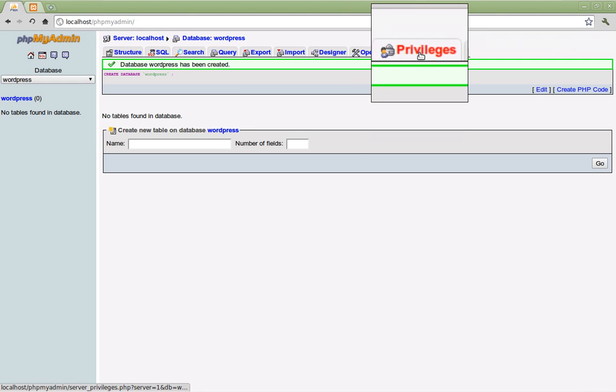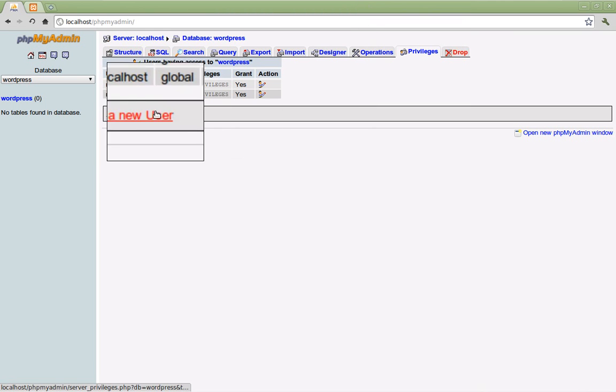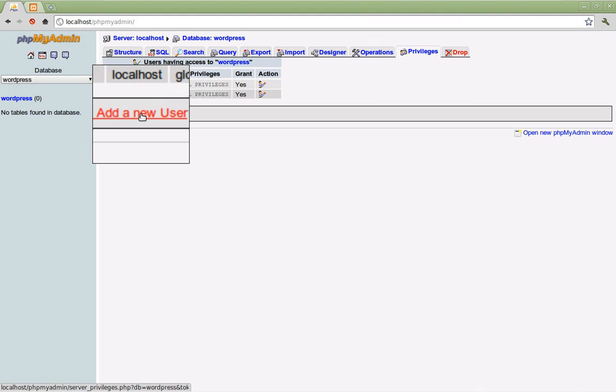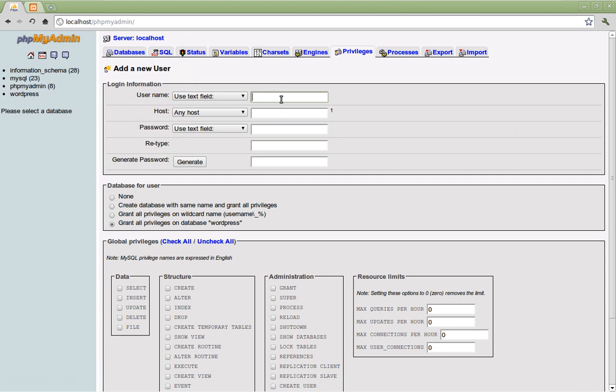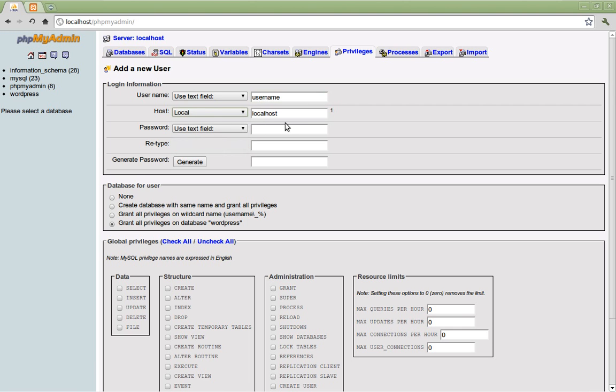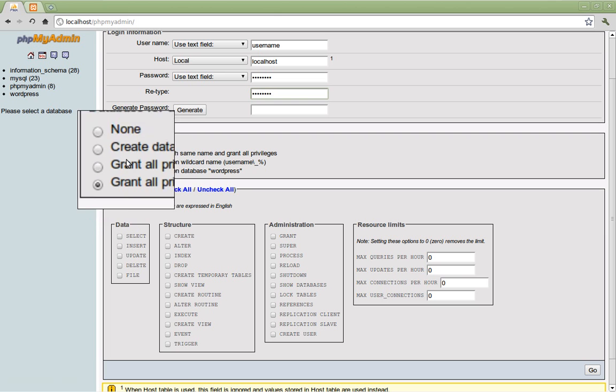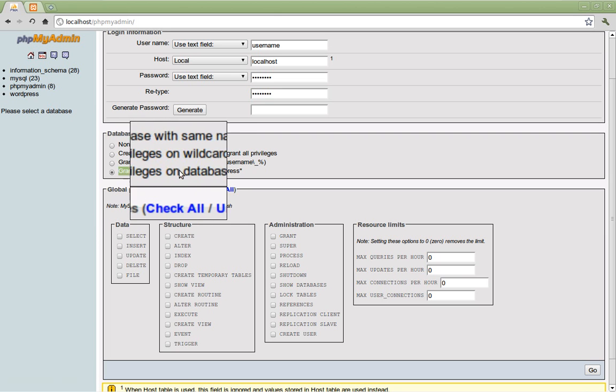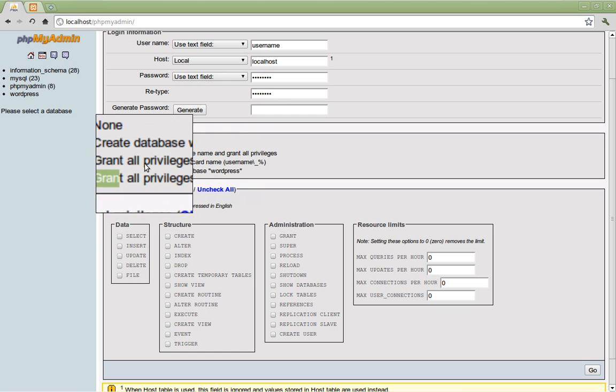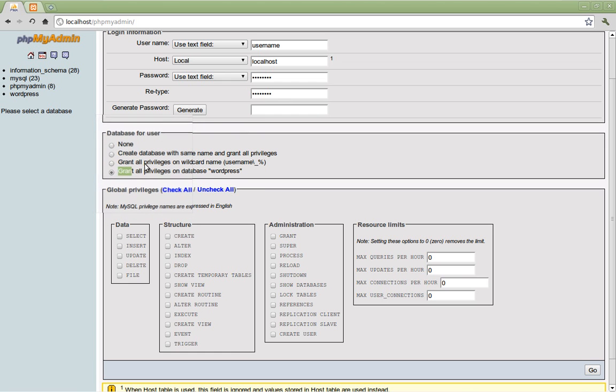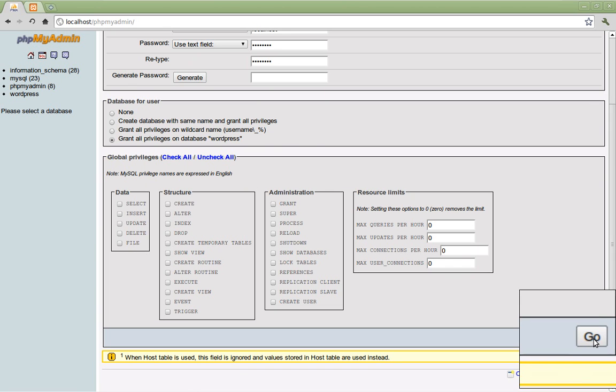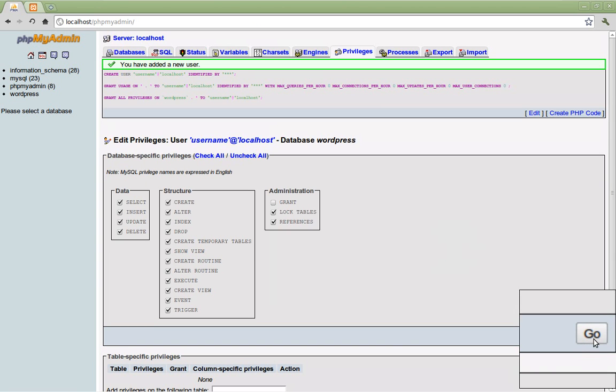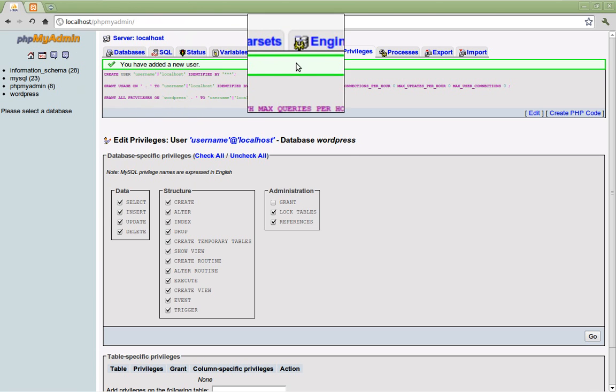Next I'm going to go up to the privileges tab and click on that. Now click add a new user. Now I'm going to assign a new user name and password for my WordPress install. For this tutorial I'm simply going to call it username. Our host is going to be local. If you guys don't have a drop down menu like this simply type in localhost. Assign a password. You can choose whatever password you wish. Just make sure that it is unique and you can remember it. Now I'm going to grant my privileges for this user. We want to make sure that the option selected is grant all privileges on database WordPress. If that isn't selected go ahead and select that and when you're finished scroll down and click the go button.